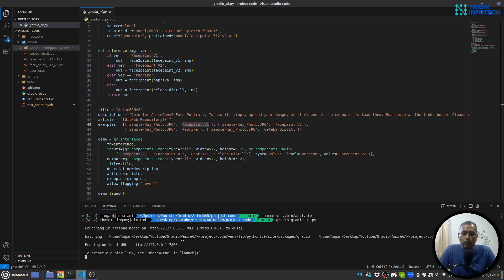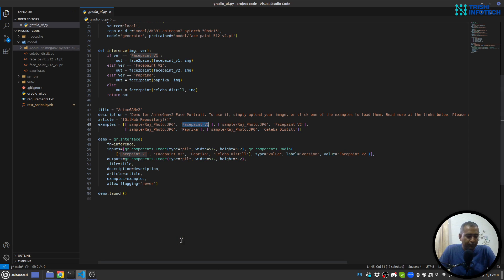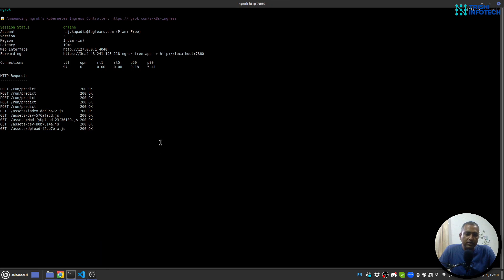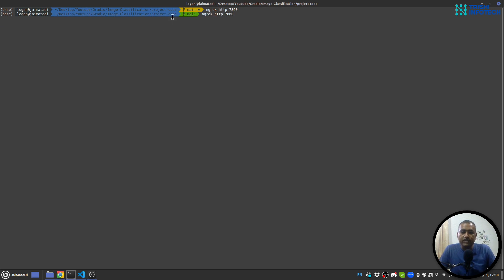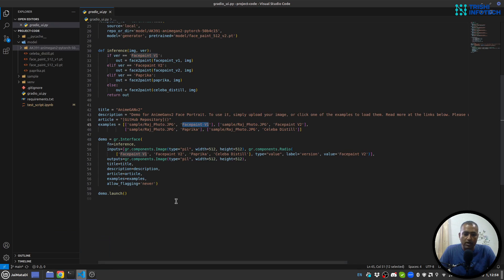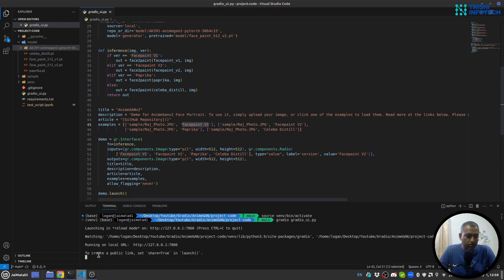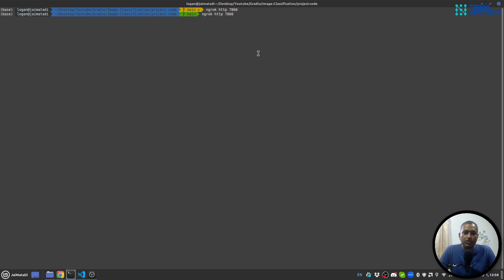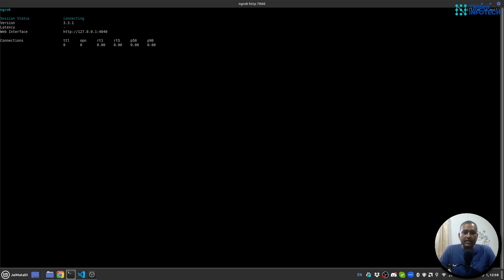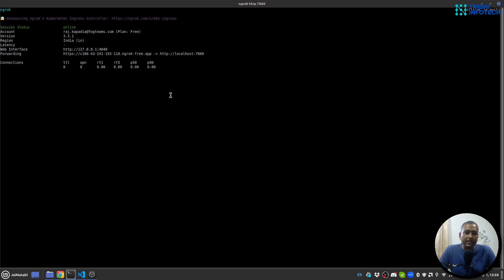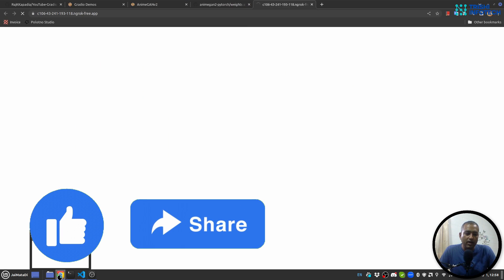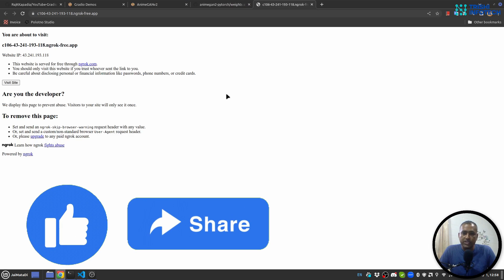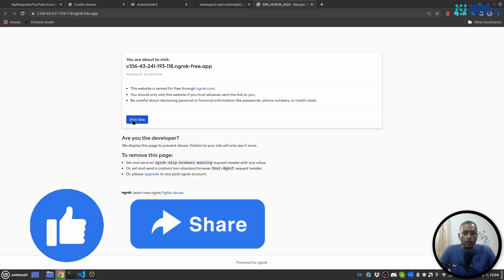You can see that the application is running locally on my machine. Now what I have done is that I have used ngrok http 7860, because my local server is on 7860, to get a public URL. With the help of this public URL I can share this demo to other people and they can test it and use it as well.